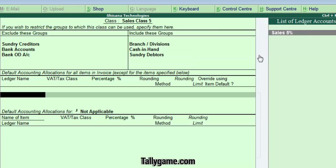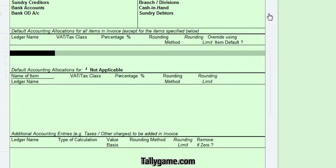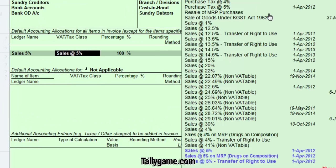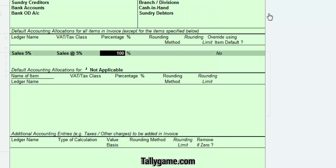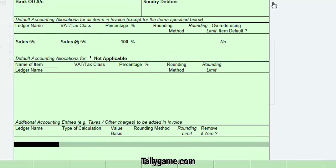Now, under Default Accounting Allocation for all items in Invoice, select Sales 5% under Ledger Name. The Voucher Class is Sales 5% itself, and 100% is posted into the Sales 5% Ledger. Press Enter. Default Accounting Allocation for items is not applicable.